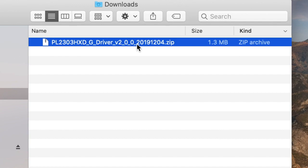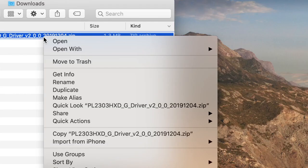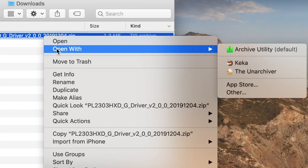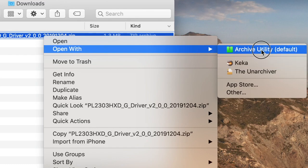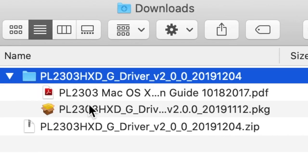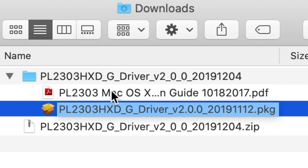Unzip the file to get the installer package using your favorite program. Now double-click the package to start the installation.